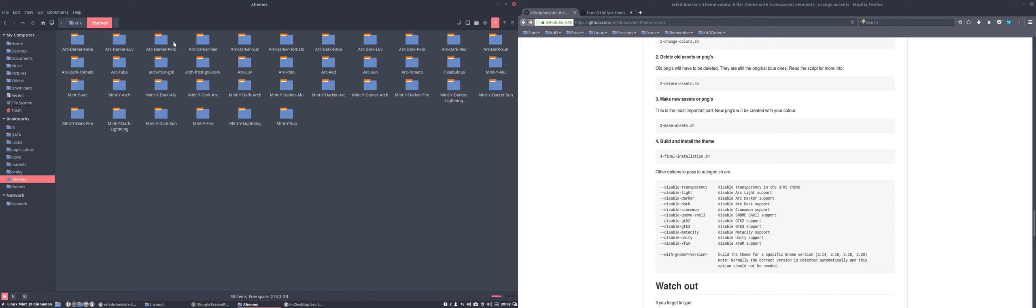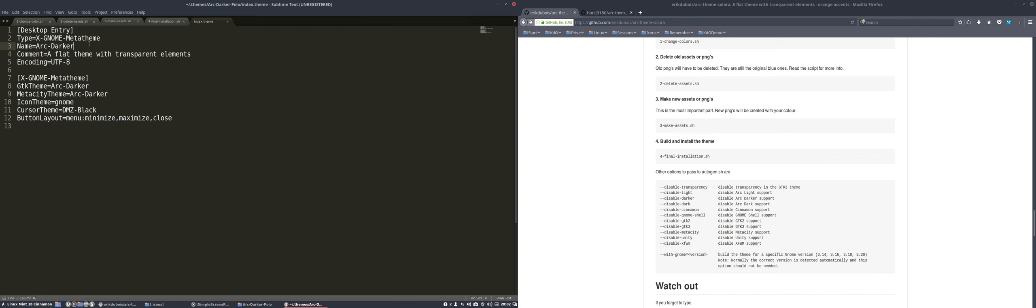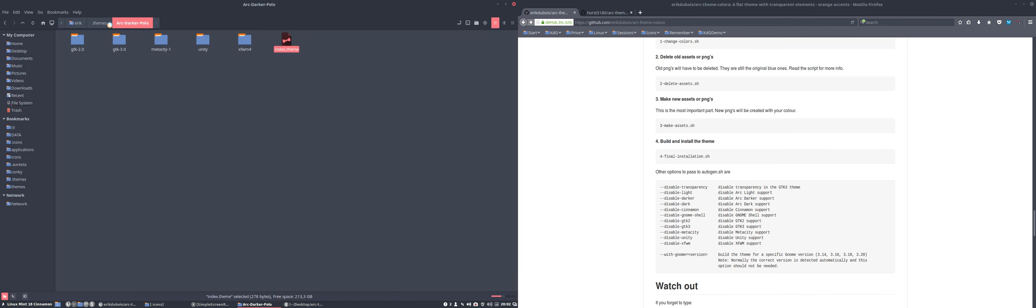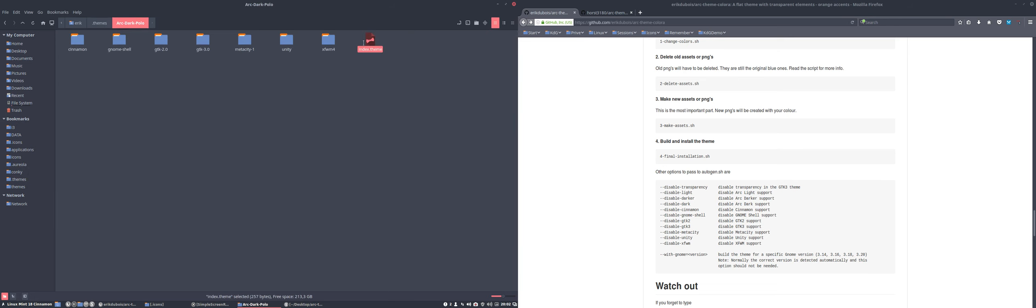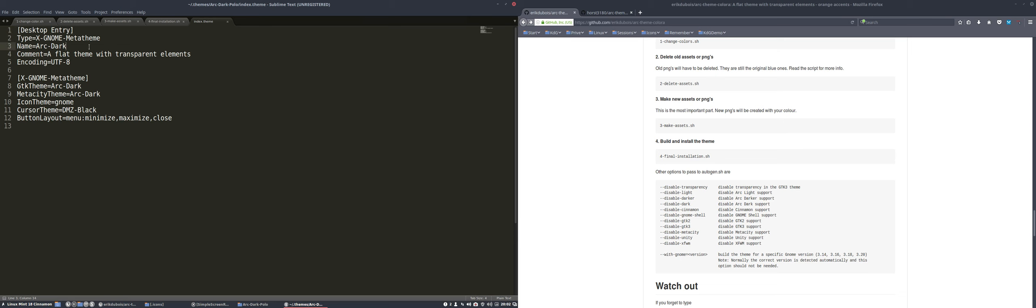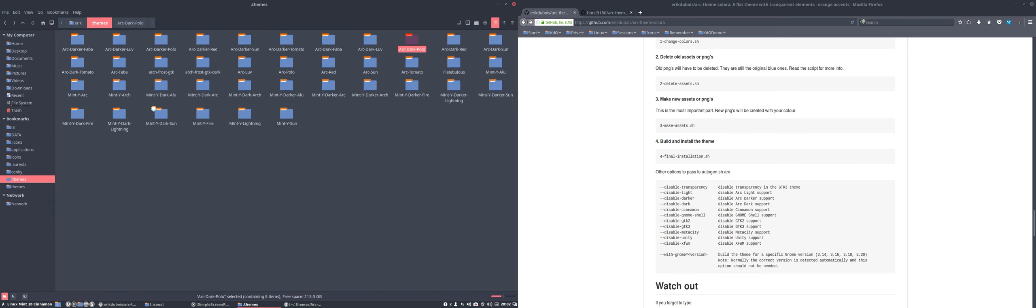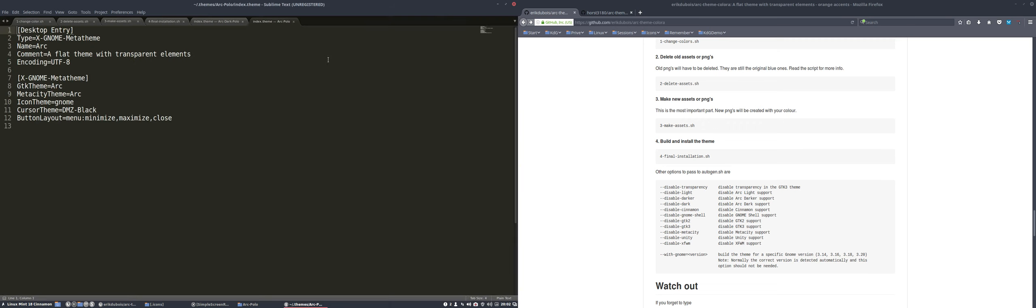We can actually already select them, but the proper thing to do is go inside it, index theme, because of XFCE. We really should name them, otherwise it goes crazy, the program. So that's one. We did the darker Polo. Now we're gonna look for the dark Polo. We're gonna do this too. That's that. And one more, the Arc Polo, this one. And then we have changed it all the way it should be named.